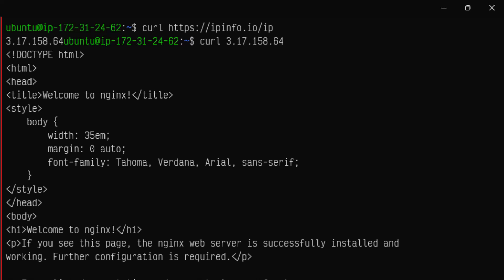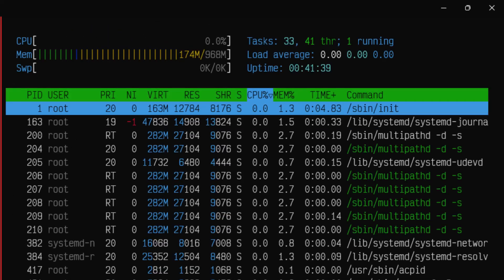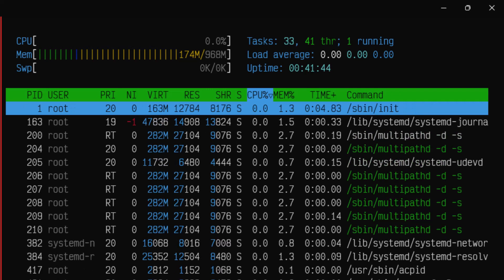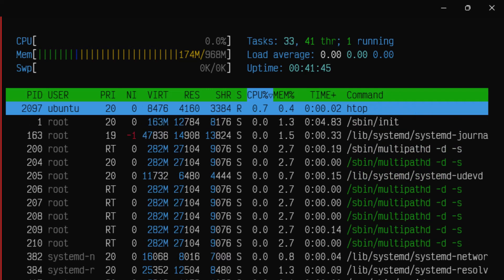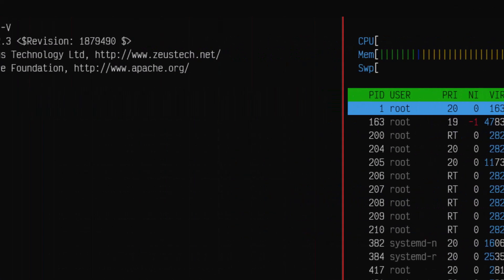To monitor the performance I am going to use htop. Htop will display the CPU, memory and other details. We are going to monitor the response time. Primarily I am going to see the system performance.